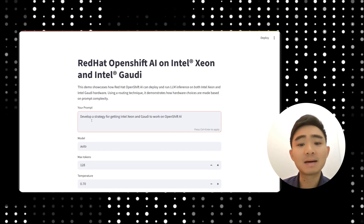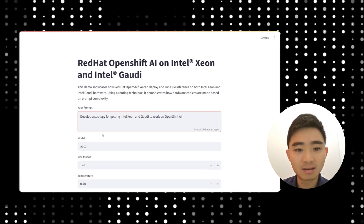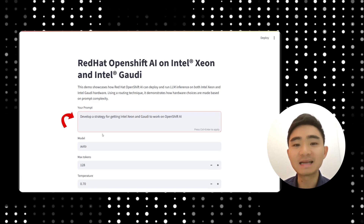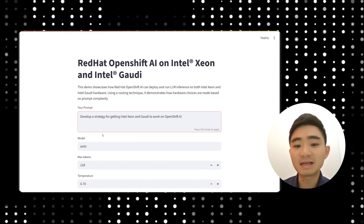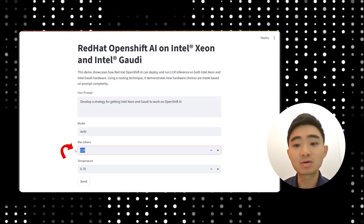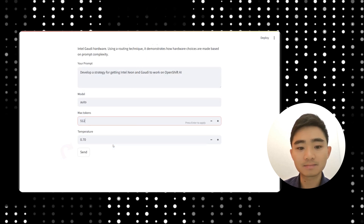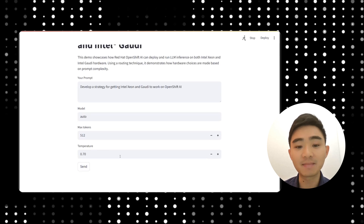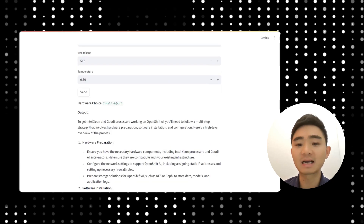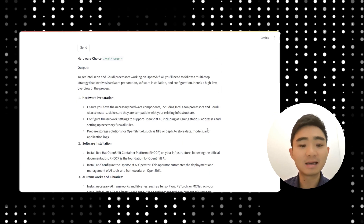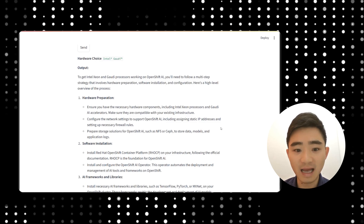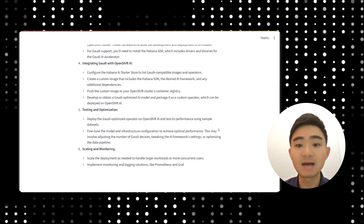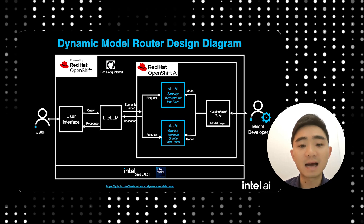Now let's say I want to ask a much more complex query: develop a strategy for getting Intel Xeon and Gaudi to work on OpenShift AI. I'm going to increase my number of max tokens to ensure that I have a thorough response. This time, after I send the query, I get a response that's coming from Intel Gaudi instead. The output is quite different from the previous — you can see it is much more elaborate and well-organized in both numbers and bullet points.